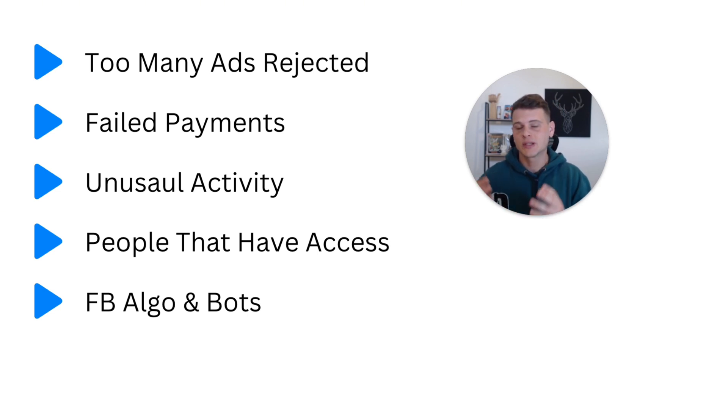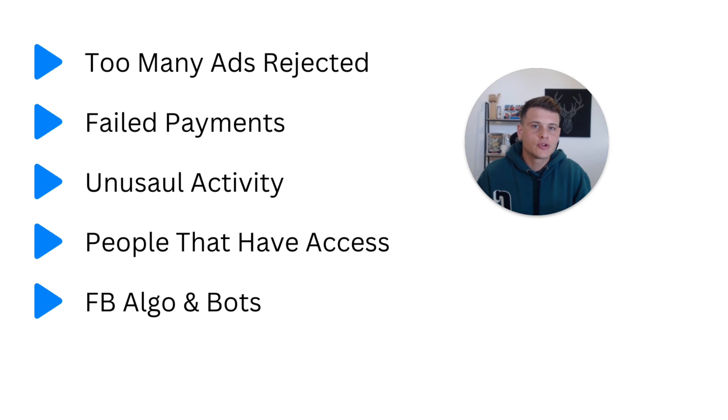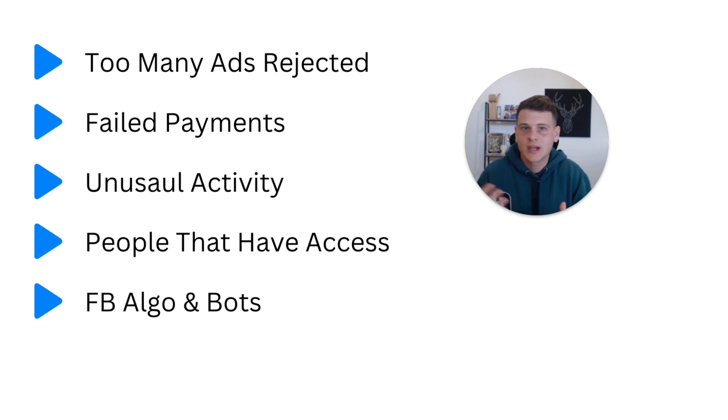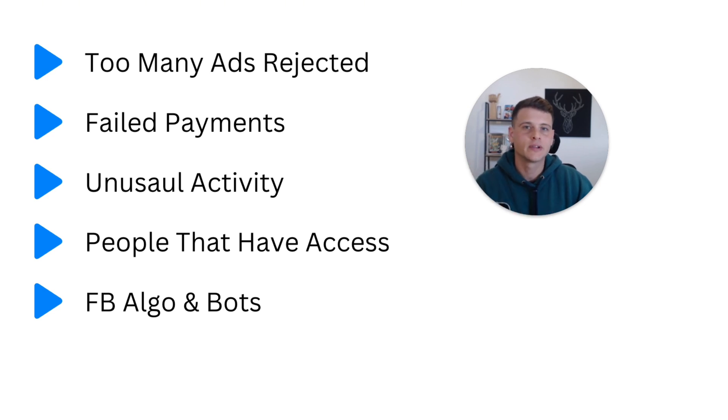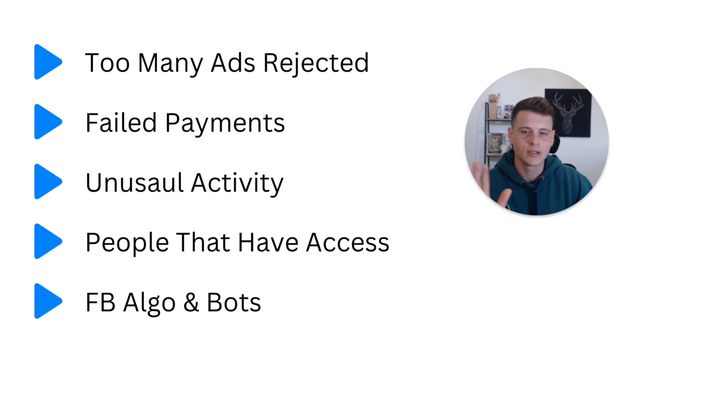So essentially these agencies are sharing ad accounts to people like me and you that will be able to set up campaigns, run ads without the fear of getting restricted, disabled, and not having any consistency with our ads. So I've been working with agency ad accounts for a couple of years now and I can tell you it's very, very different than using normal ad accounts.